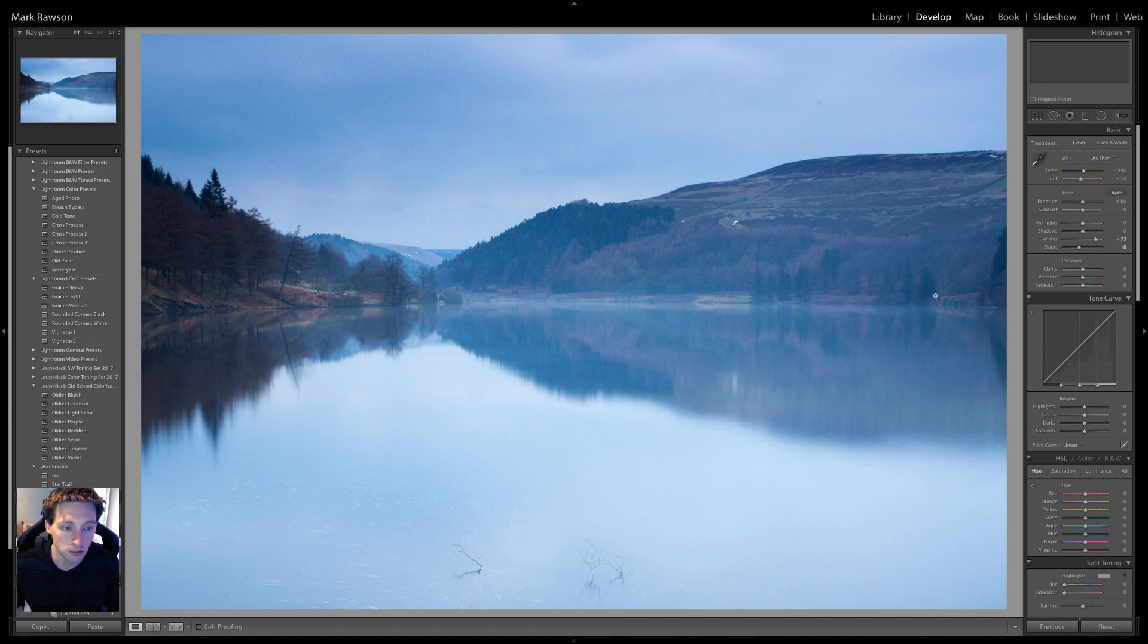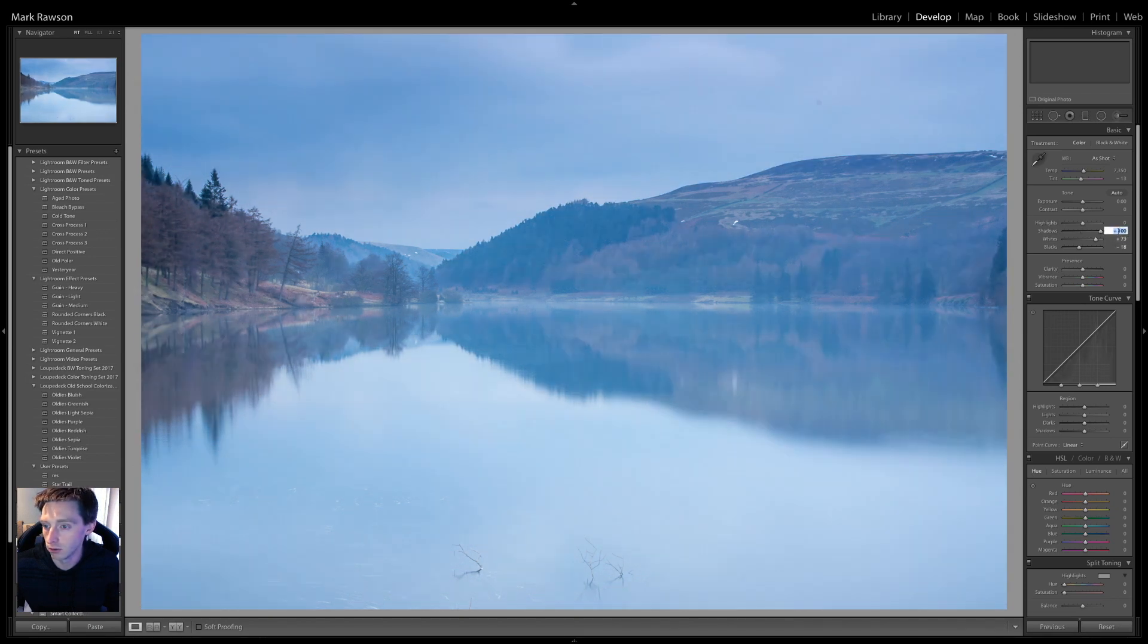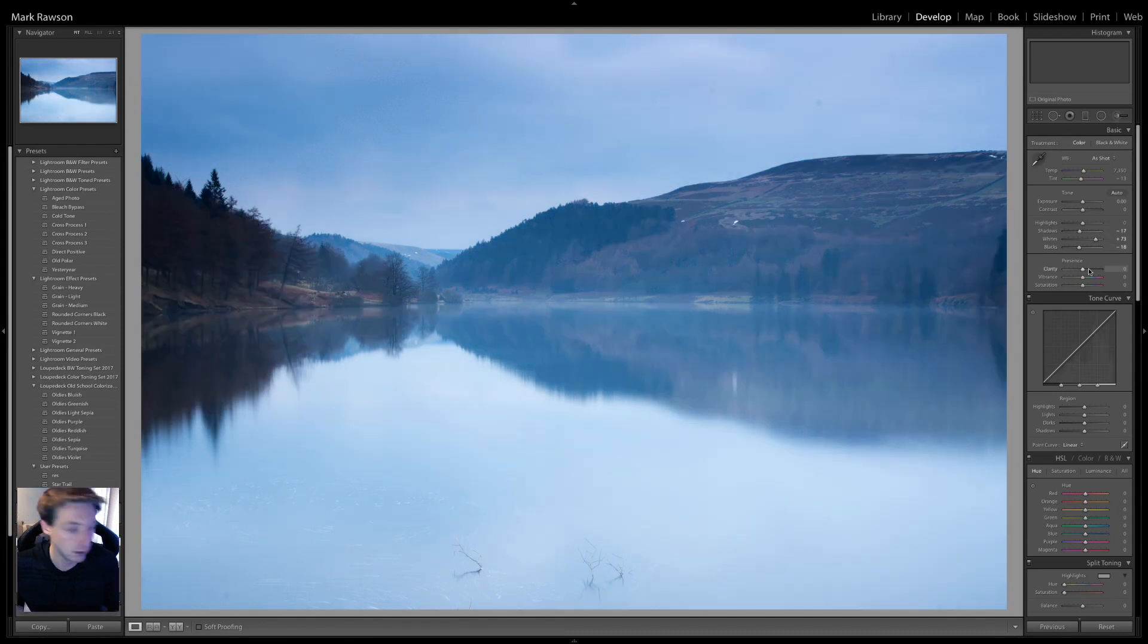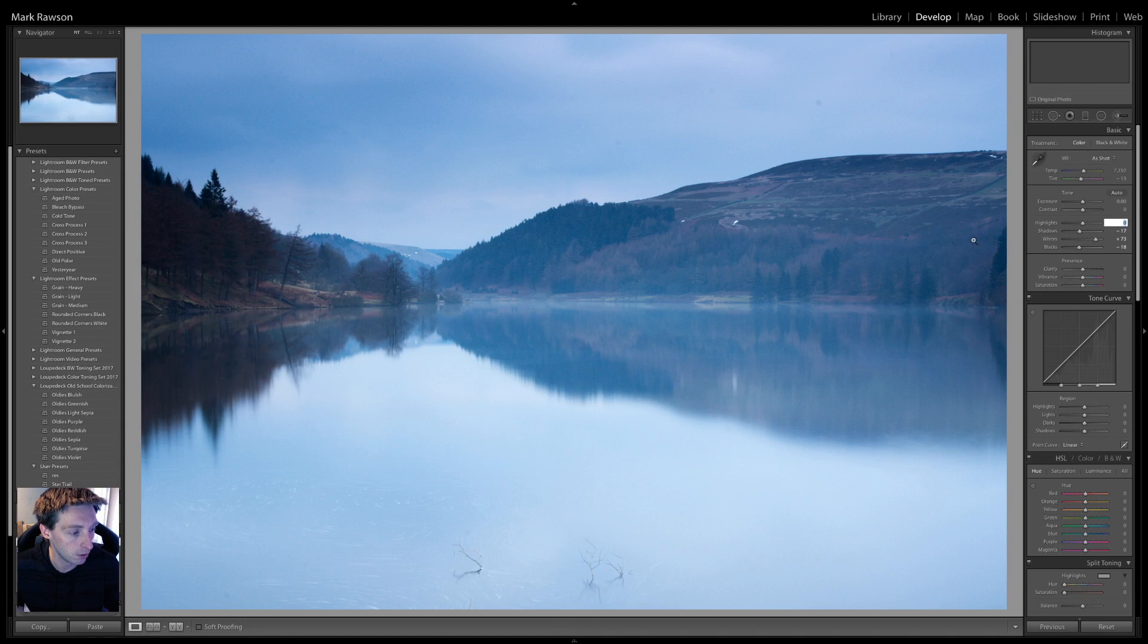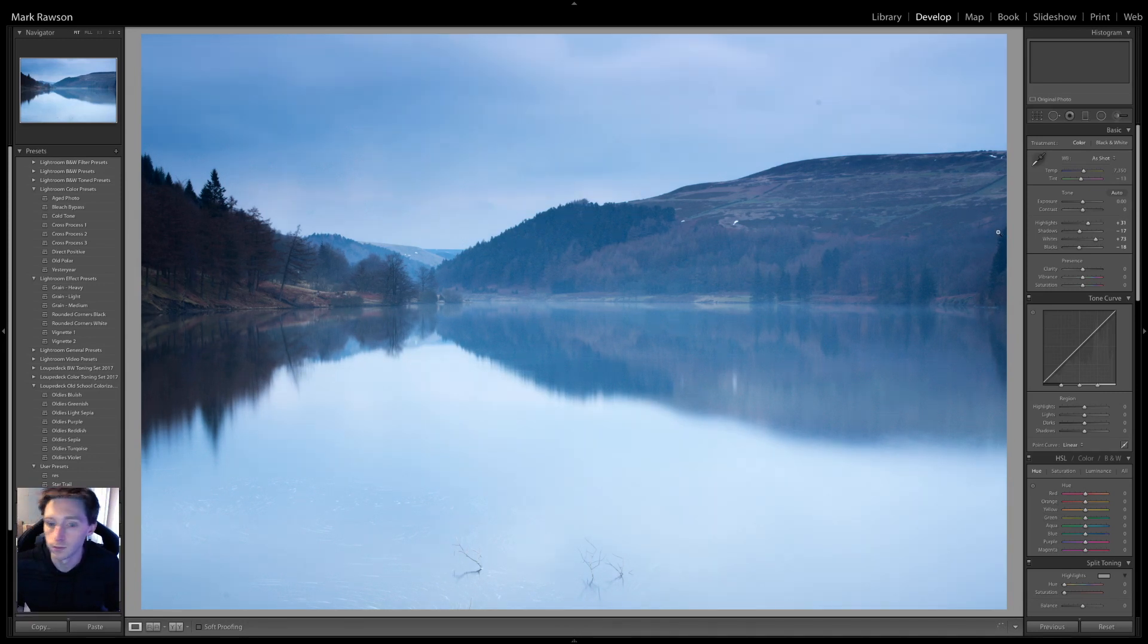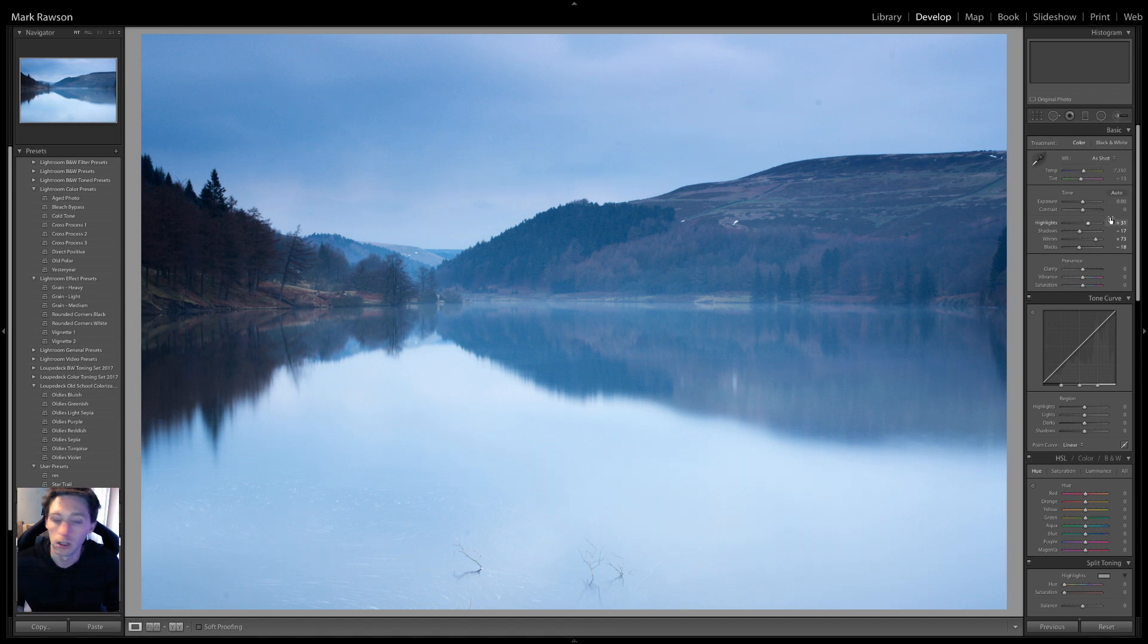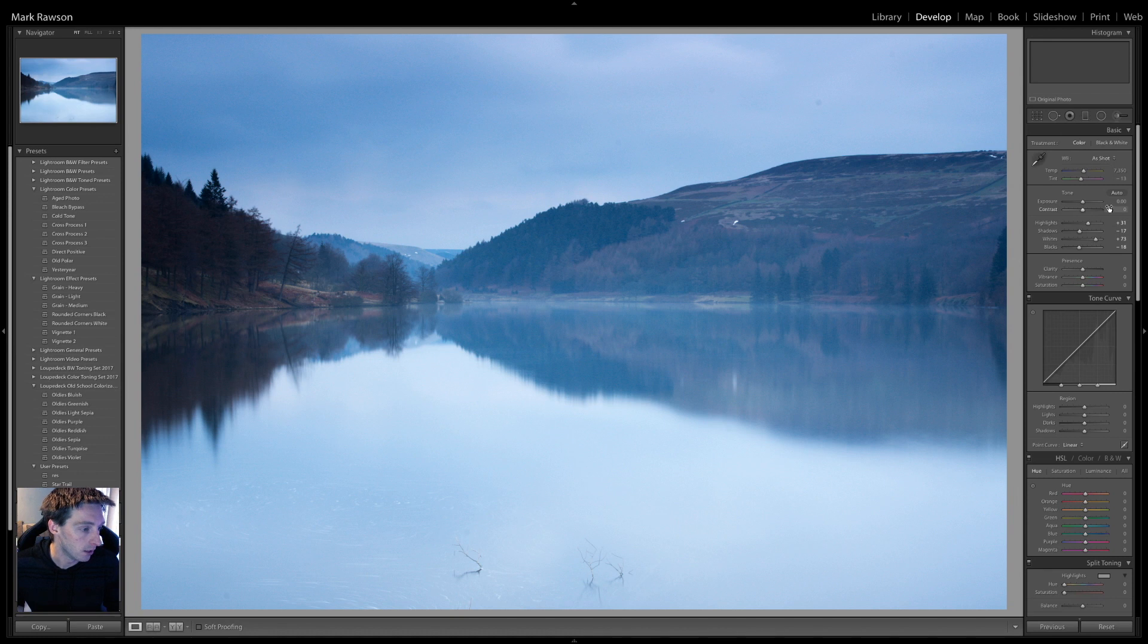Shadows, so we'll take those down. Oops. Whoa, no. Do minus 17. And the highlights to plus 31. There we go. See, already the image looks far better. White balance, I adjusted ever so slightly.